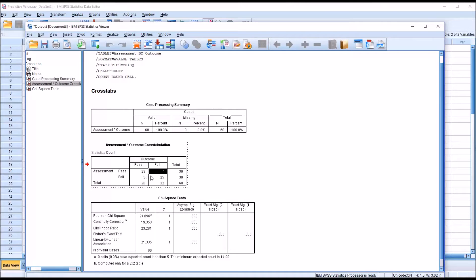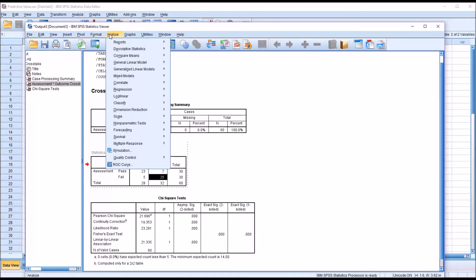Up here in the other cell, the assessment predicted a pass but the outcome was a fail. This is a false positive. And then down one row we have the instances where the assessment predicted a fail and the outcome was a fail. That's a true negative. So now if we rerun this chi-square — I'll go to analyze, descriptive statistics, and cross tabs.